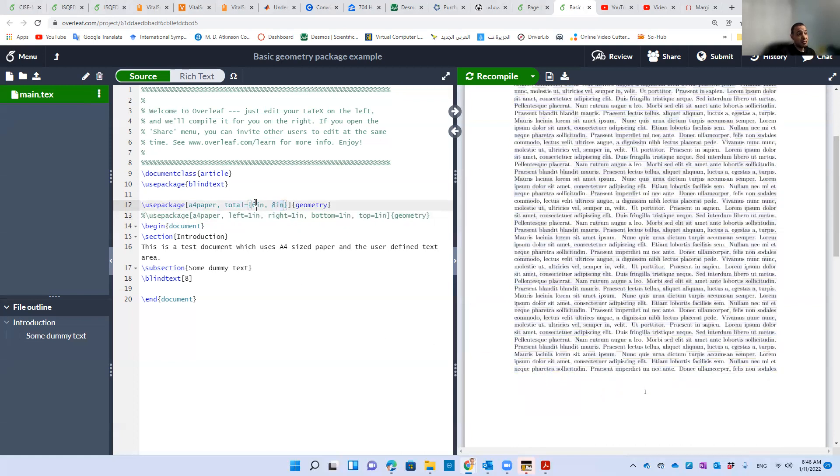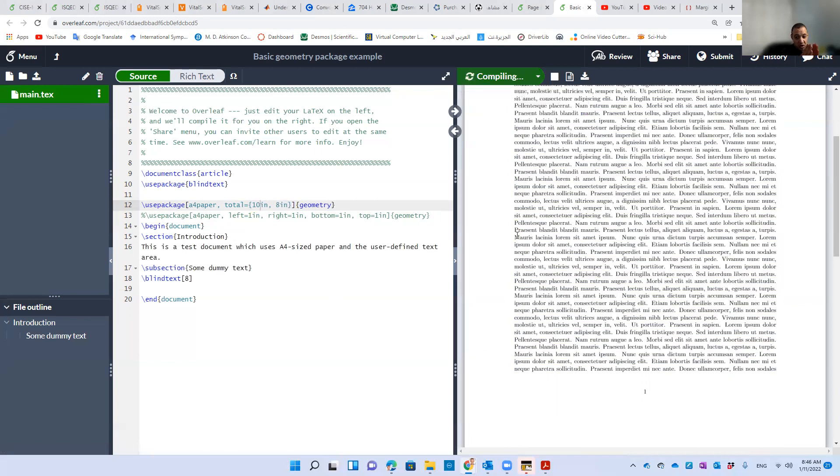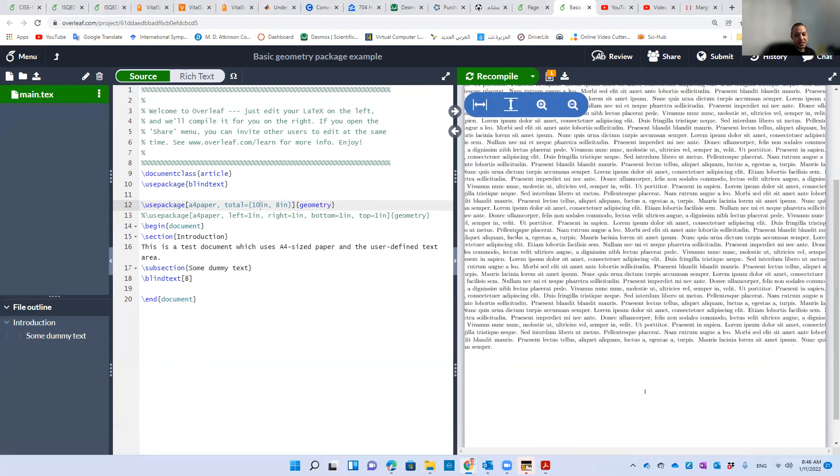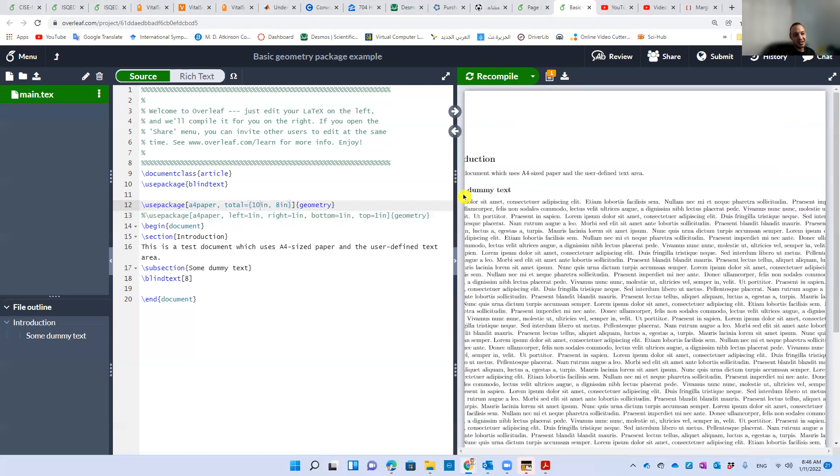Let's change that. Let's make them—for example, change the width. Let's make it 10. So we're going to increase the width of the text, and you can see it exceeds basically the size of the A4 page, the width of the A4 page. Let's make it eight.